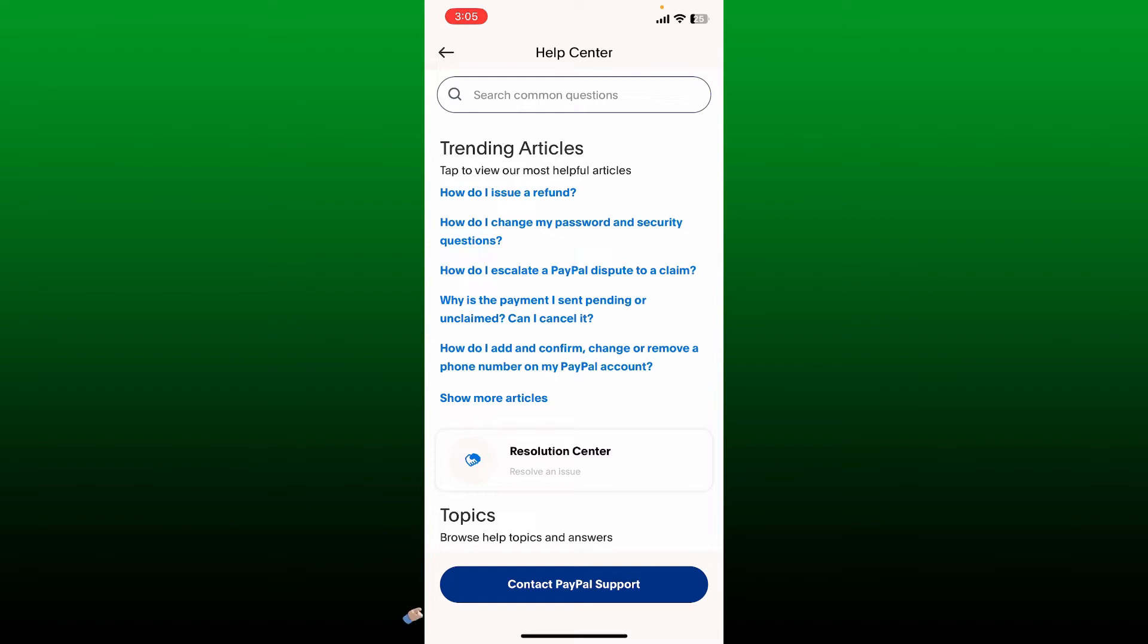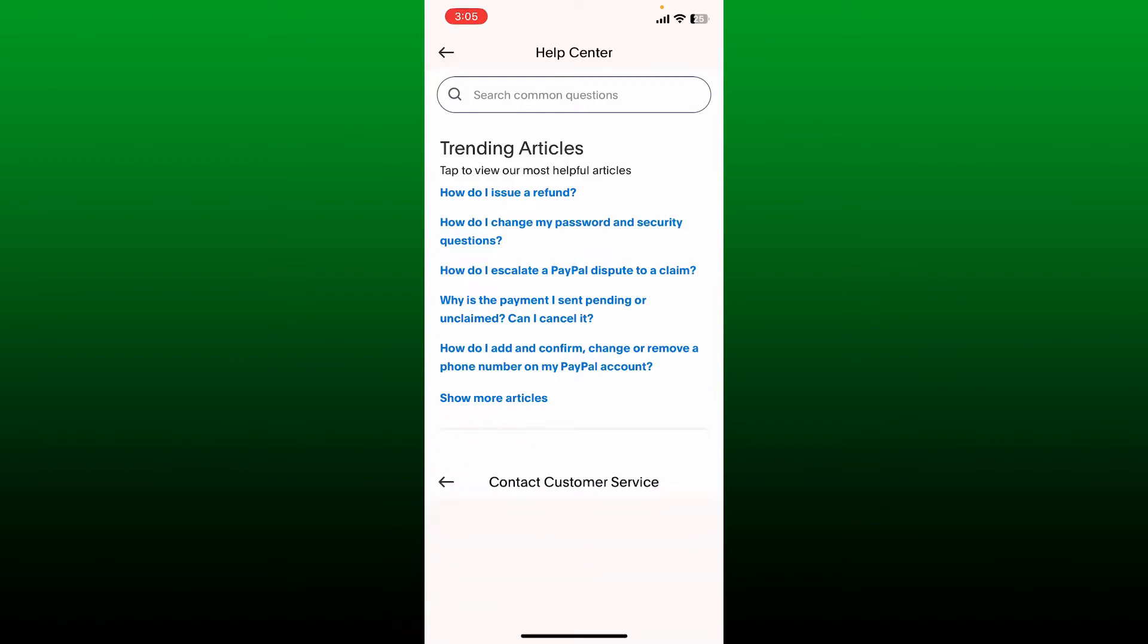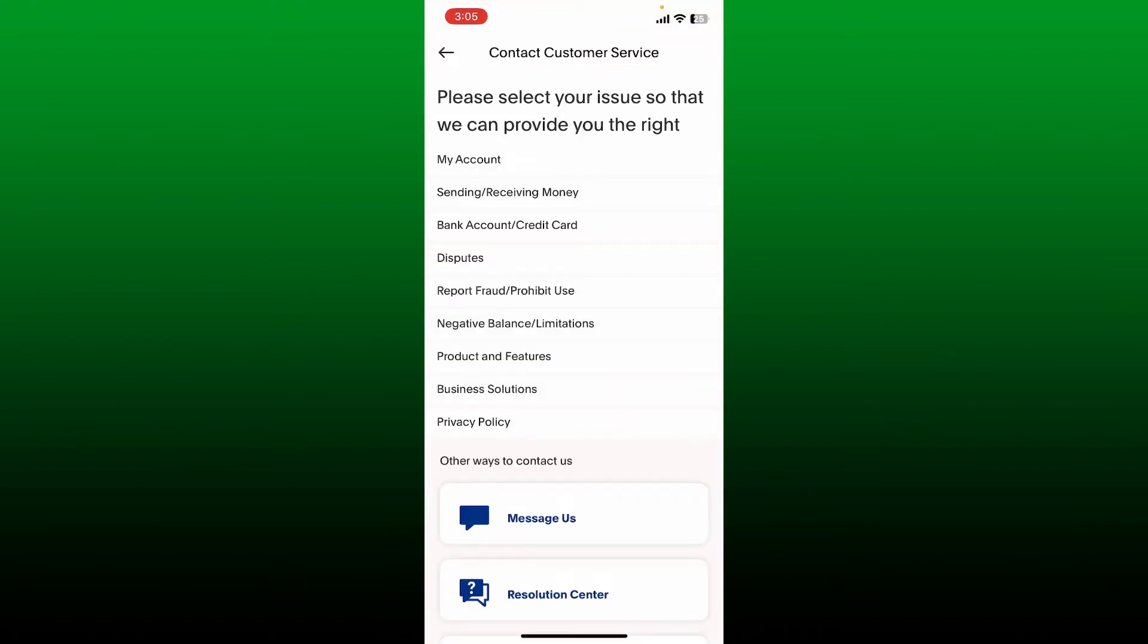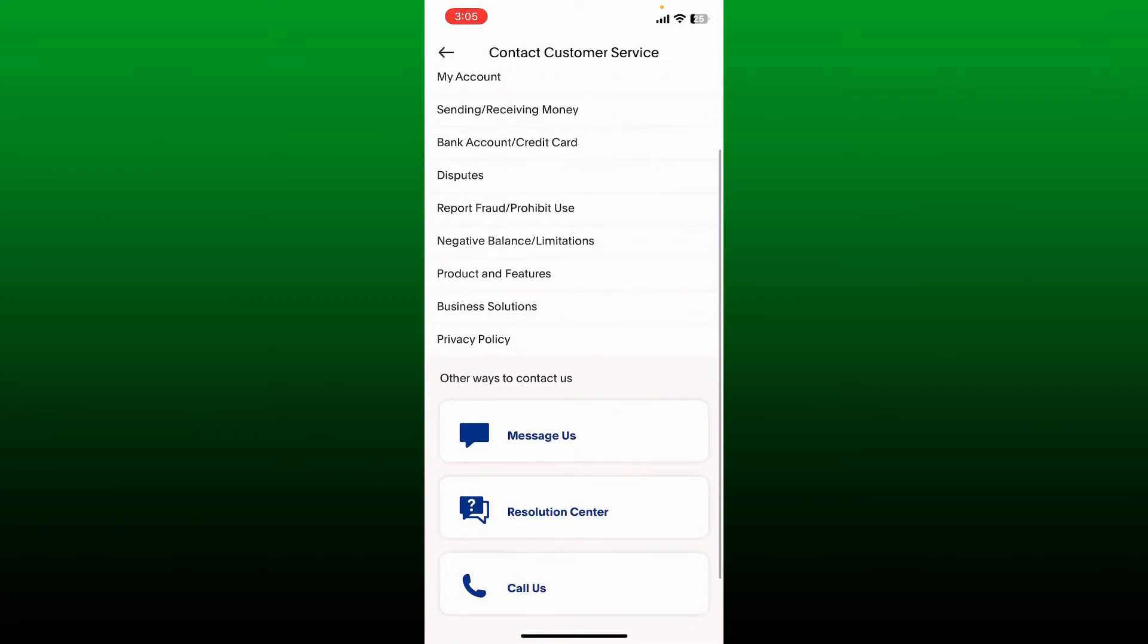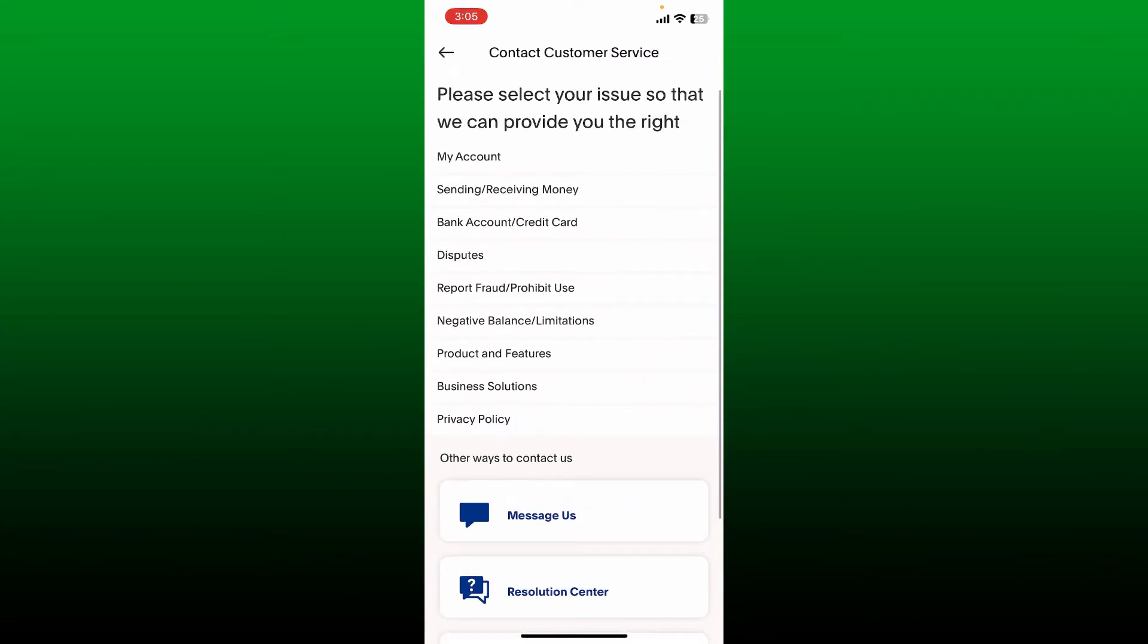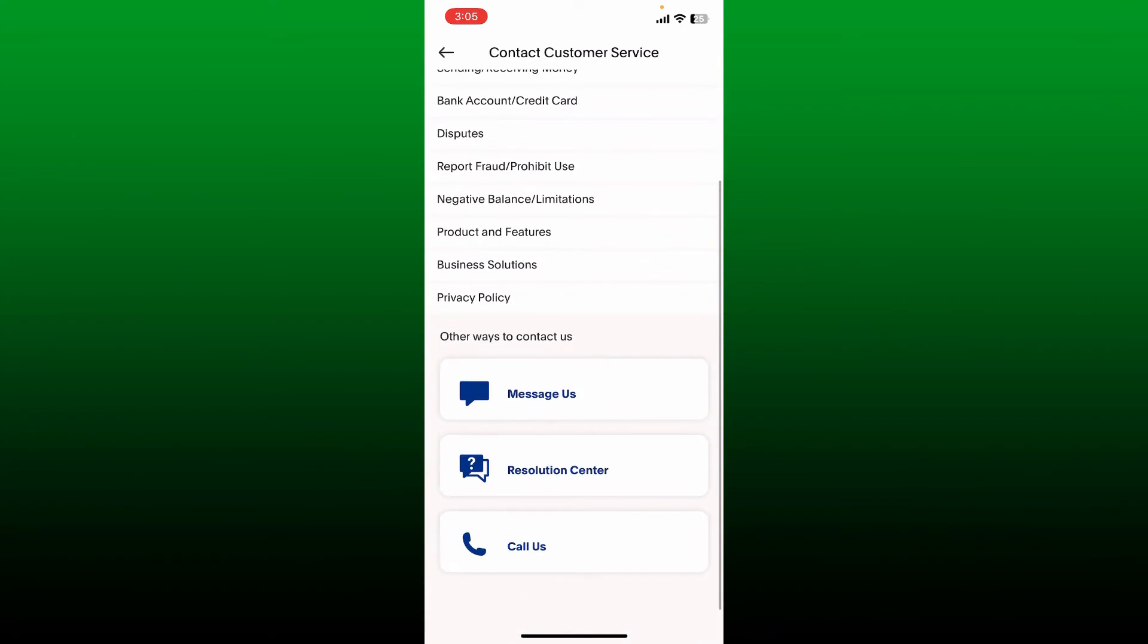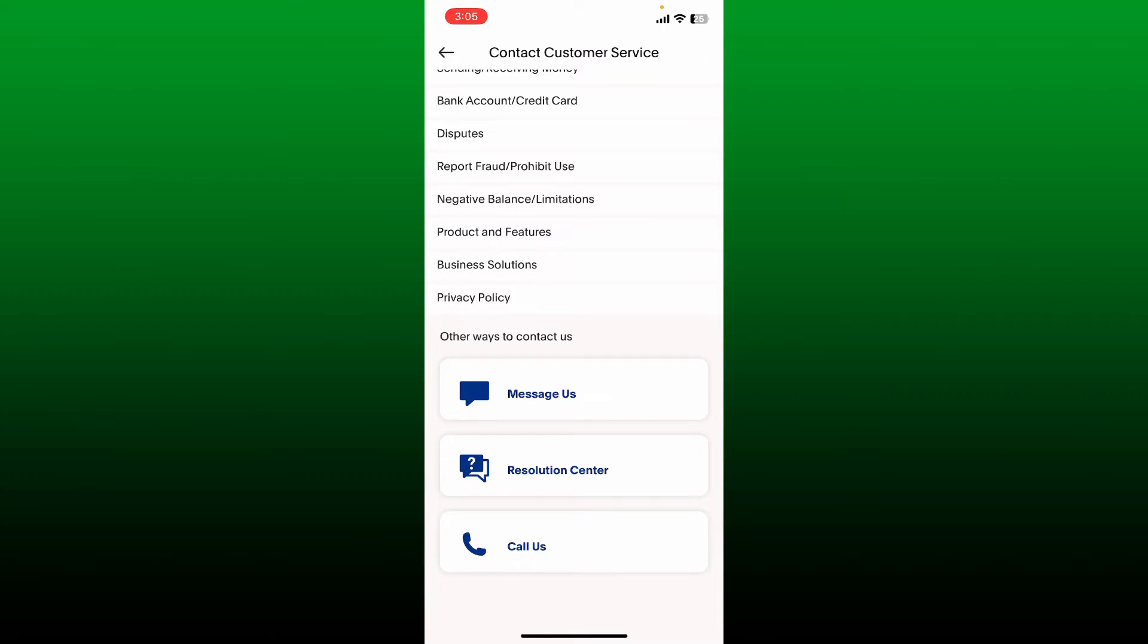Click on the Contact PayPal Support button on the next page, and then you can select your issue that's going on with the service from the options displayed at the top. Or if you want to directly contact PayPal's customer support, then you can directly send a message.